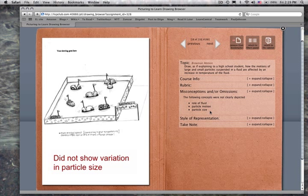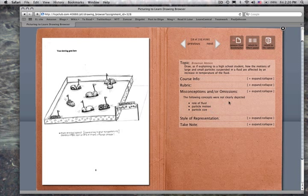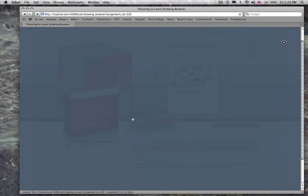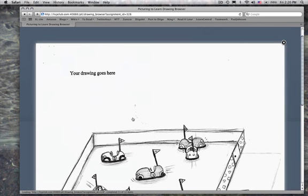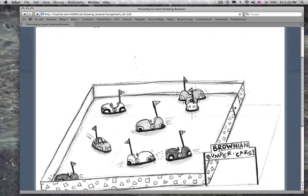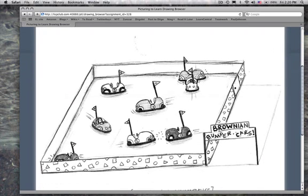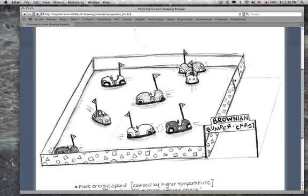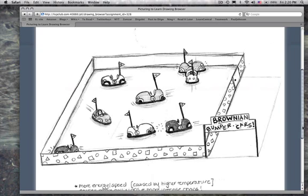All the bumper cars are the same size. So it's not quite right, but very interesting. And the thing that we would love, we can enlarge this, by the way. Sometimes the drawings... You can really see the whole thing. So the particles are the same size. No fluid. The fluid is really important. What the particles are in, whether it's a gas or a fluid, it's pretty important.